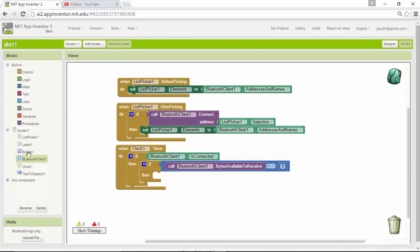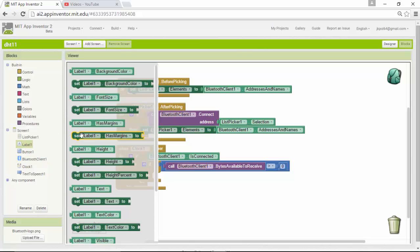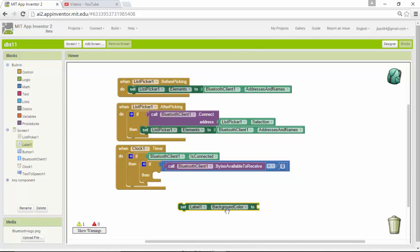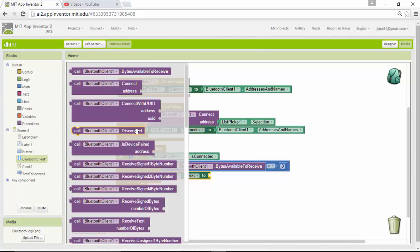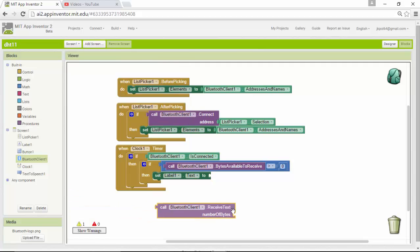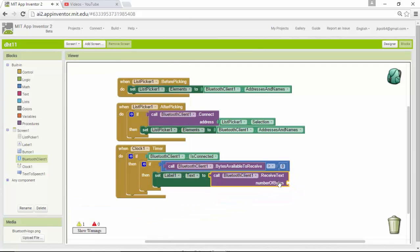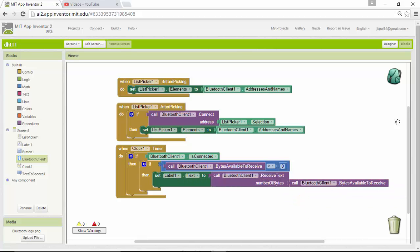I'll set the label text to the received data. Specifically, I'll call the Bluetooth client's 'receive text' function, passing in the number of available bytes, and display the result in label one. That completes the data reception logic.